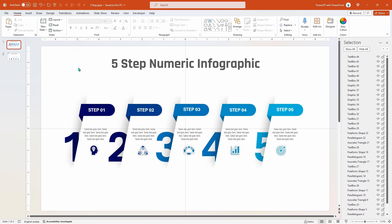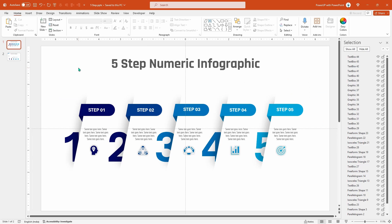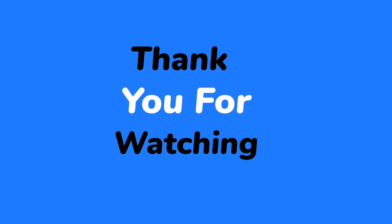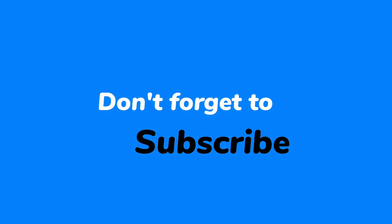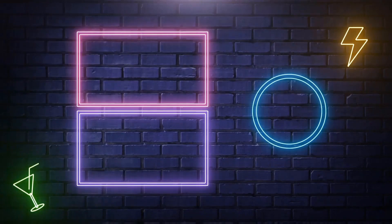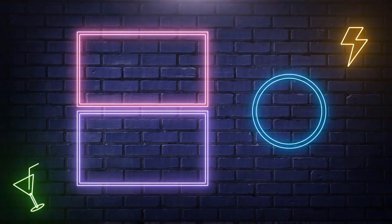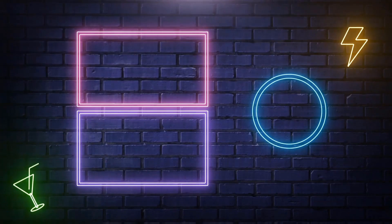So here is the final preview of this beautiful infographic design. Hope you all liked it. Thanks for watching, please don't forget to subscribe, like, share and comment on this video. Stay tuned for next tutorial. Thank you.